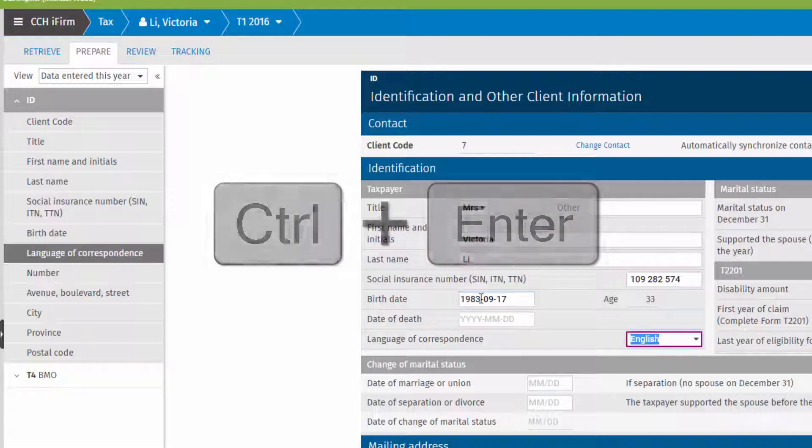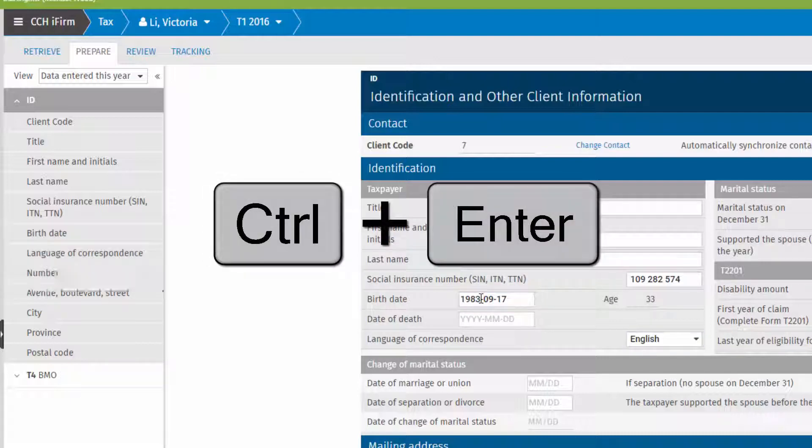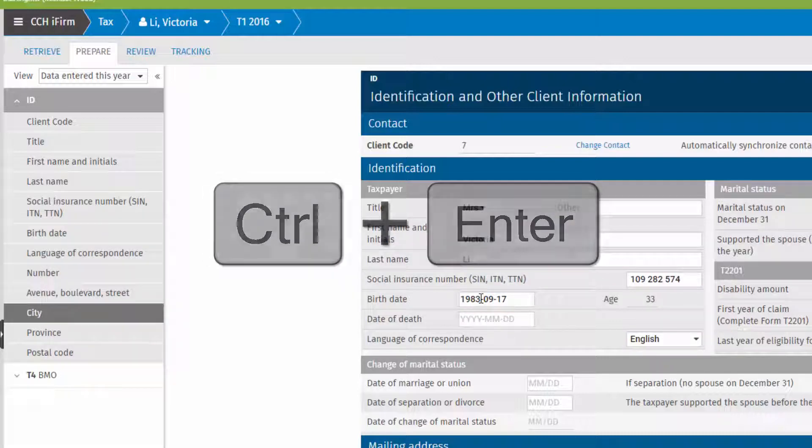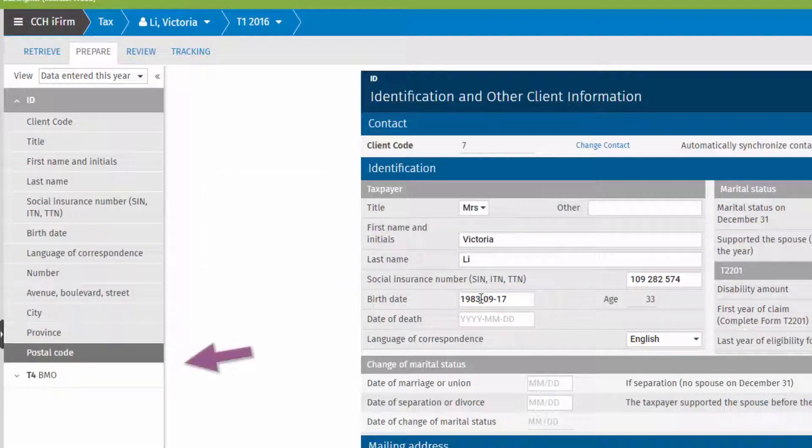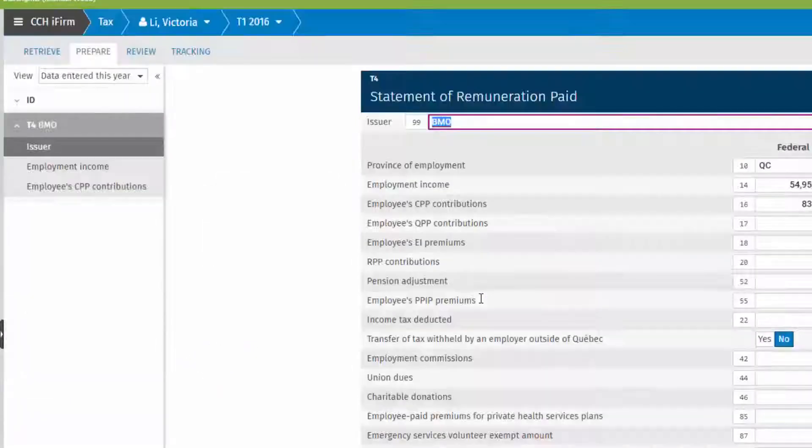Continue using Ctrl+Enter to open up the list and display the next form with filtered information.